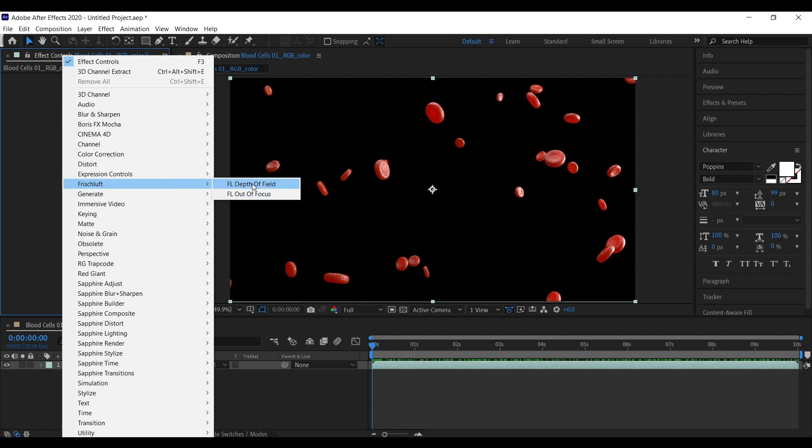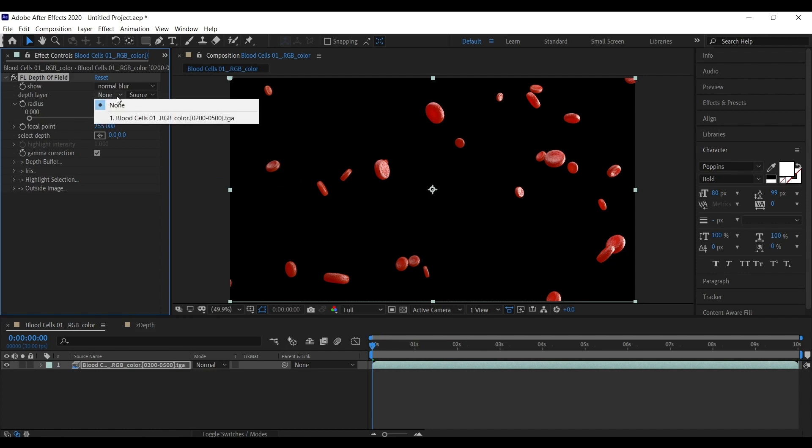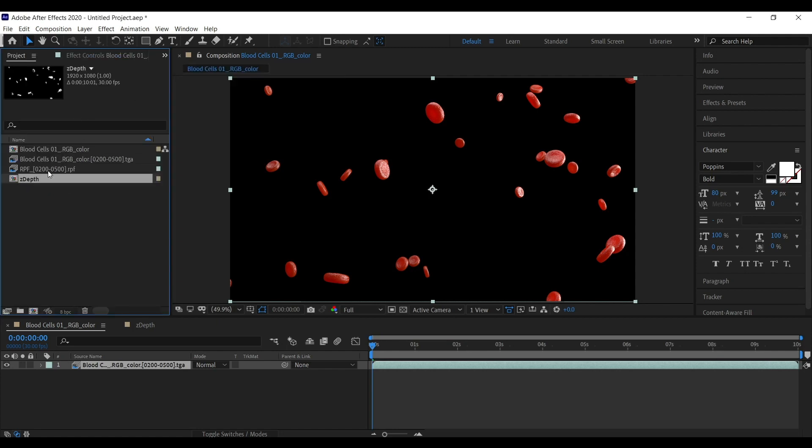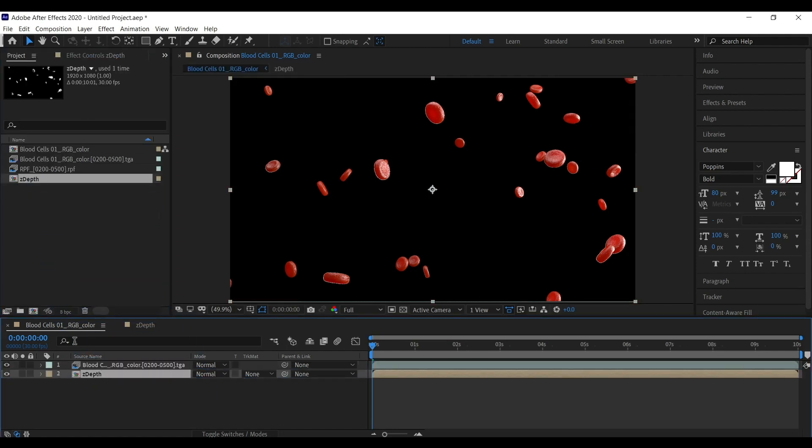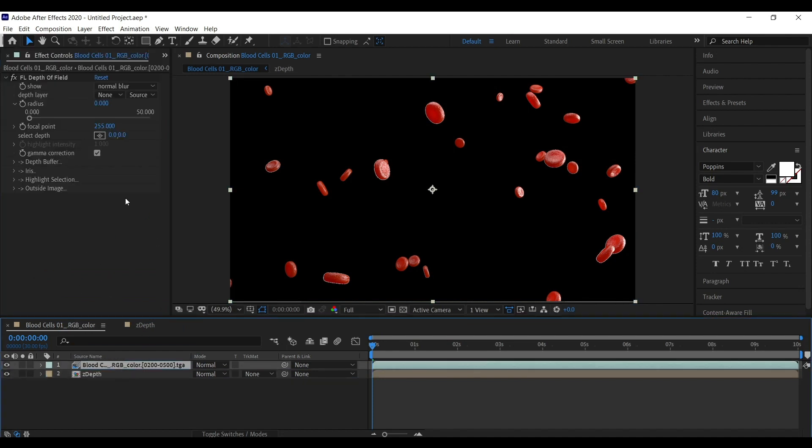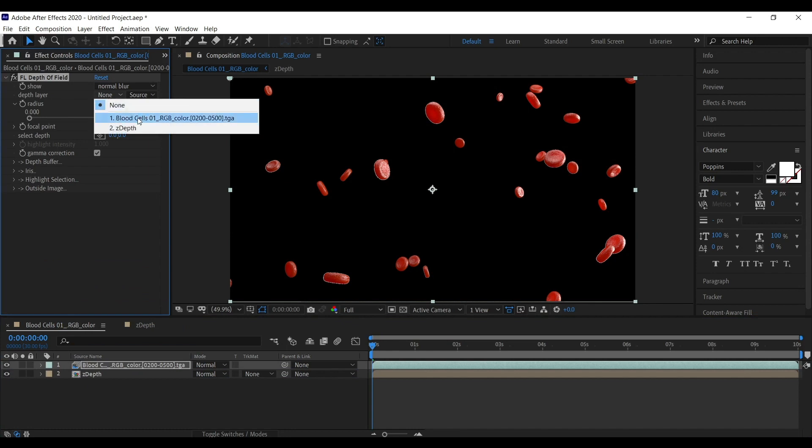I am going to use Frischluft depth of field plugin. We have to select the depth layer. So for that depth layer, let's import the composition of ZDepth into this comp. Let's select that layer. Alright.